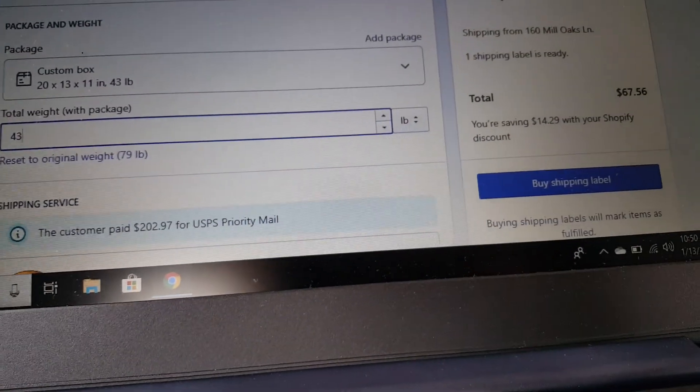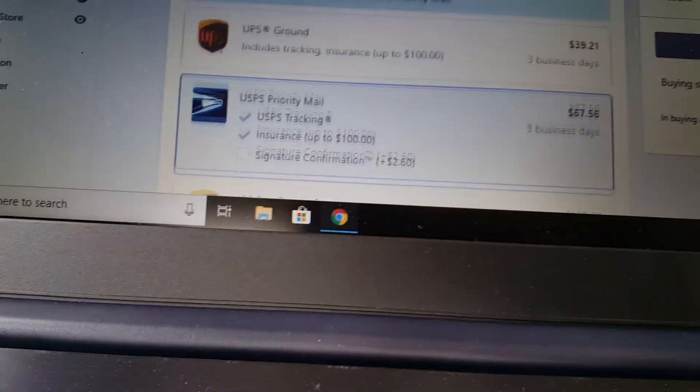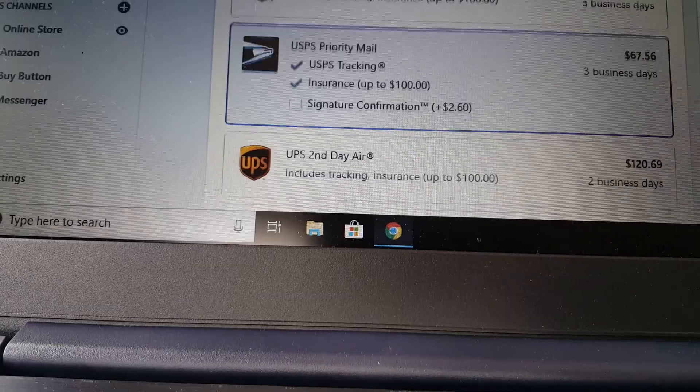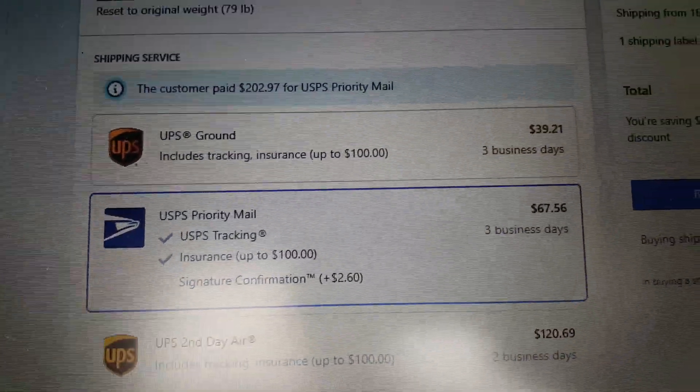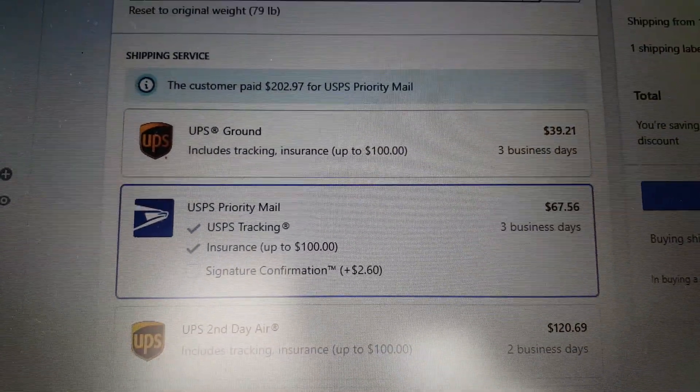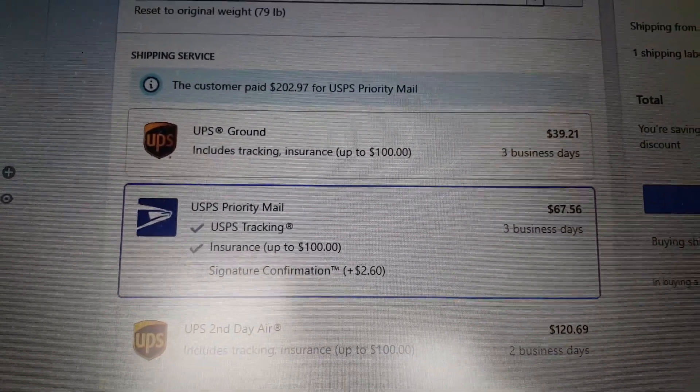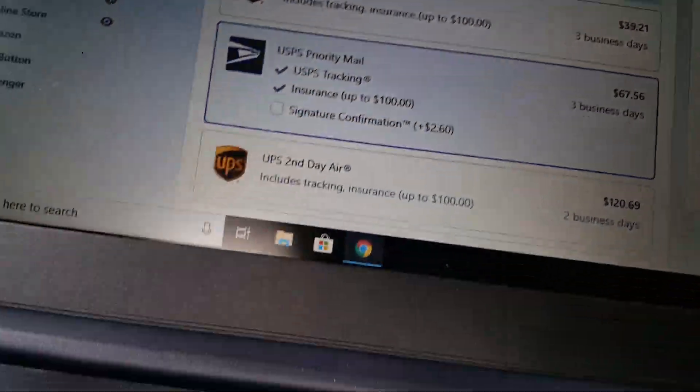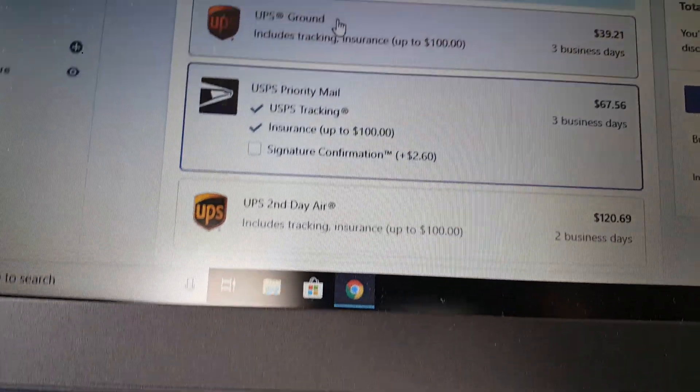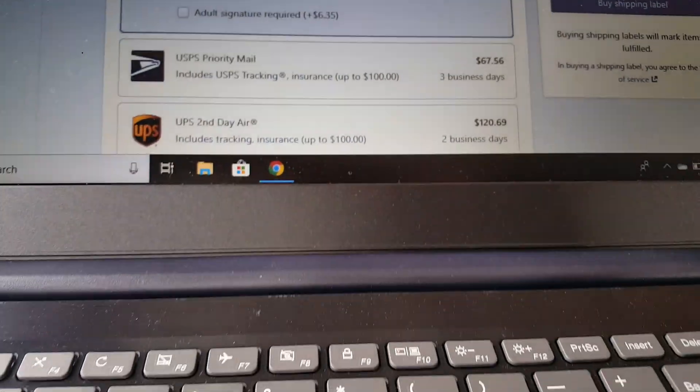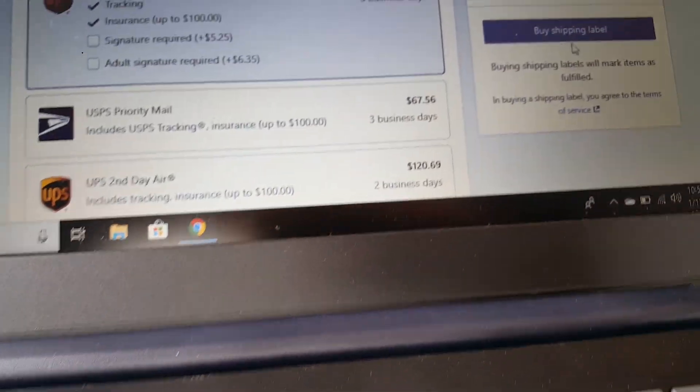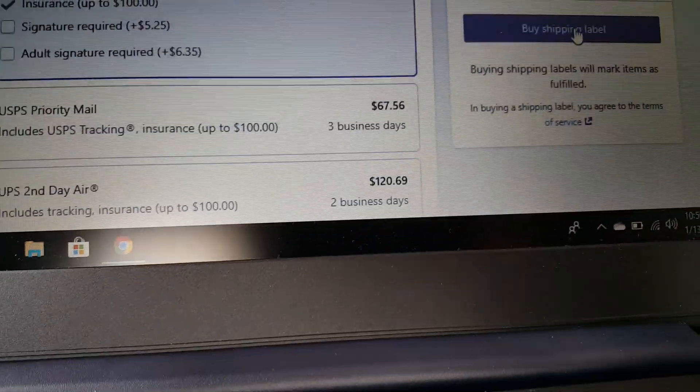And then again you choose the type of shipment you need. So I choose UPS again, and this is my last package.